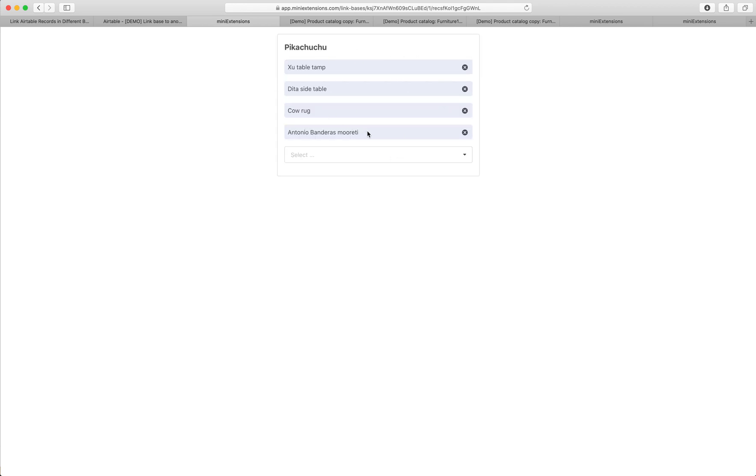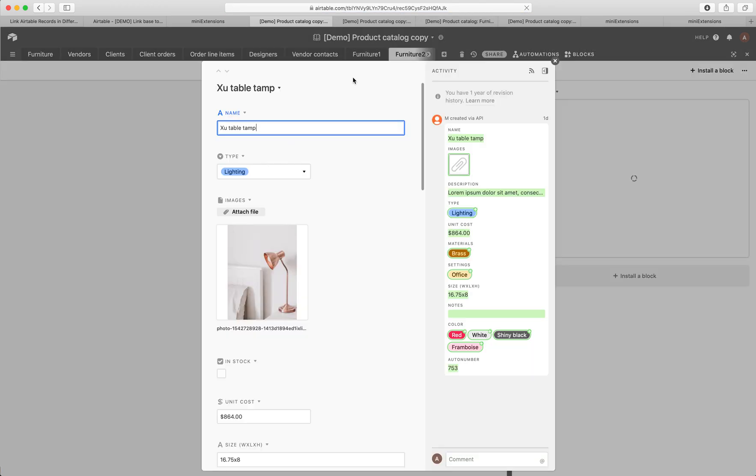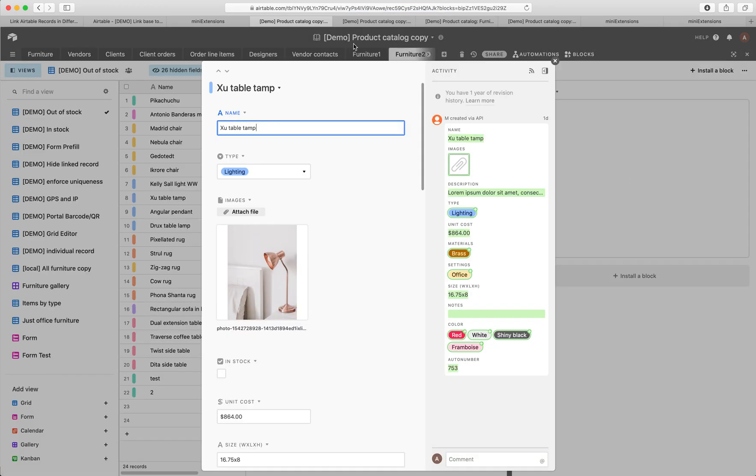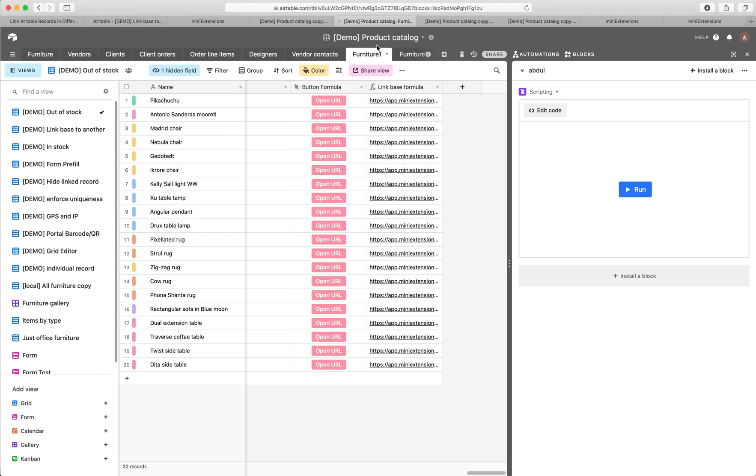Now these linked records are actually in another base, and I can show you that by clicking on them. If I click on them, I'm immediately taken to them in that other base. See the name of that base.